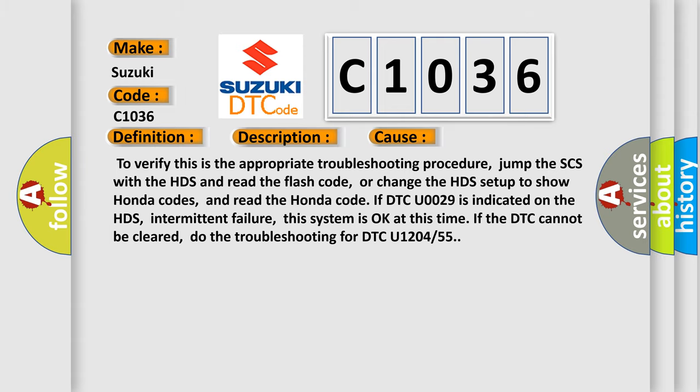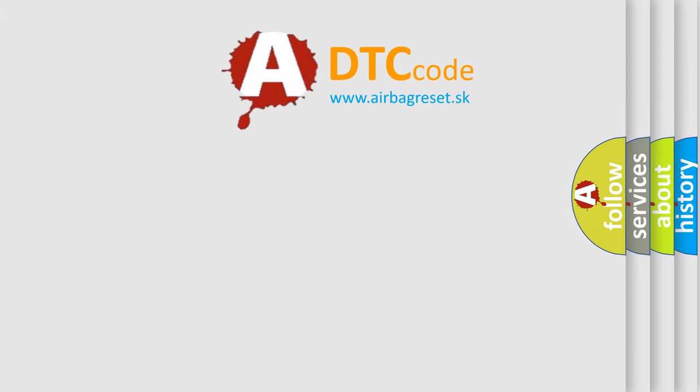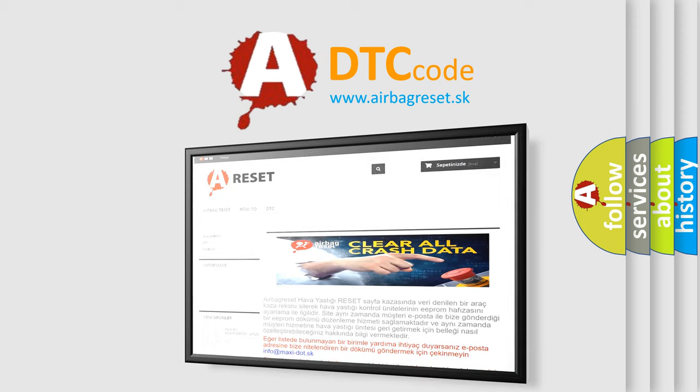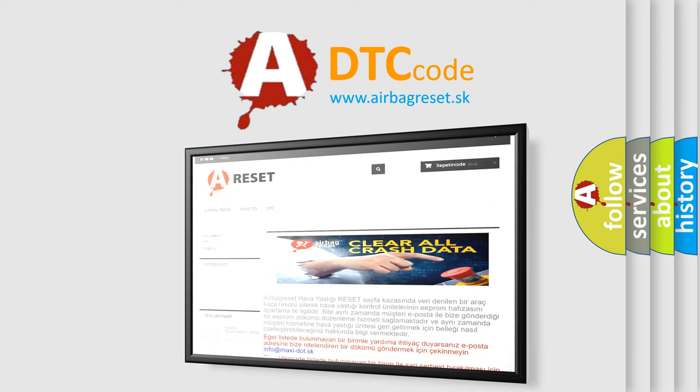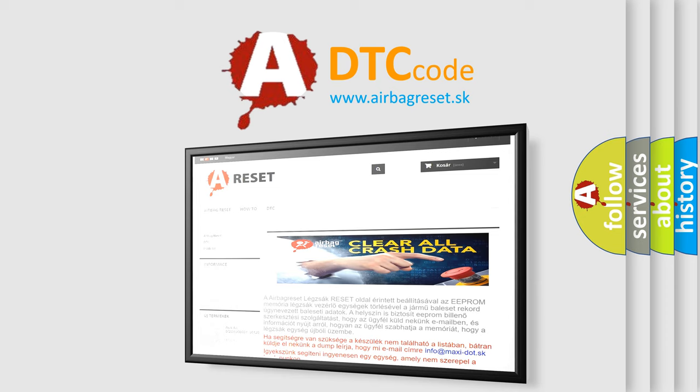The Airbag Reset website aims to provide information in 52 languages. Thank you for your attention and stay tuned for the next video.